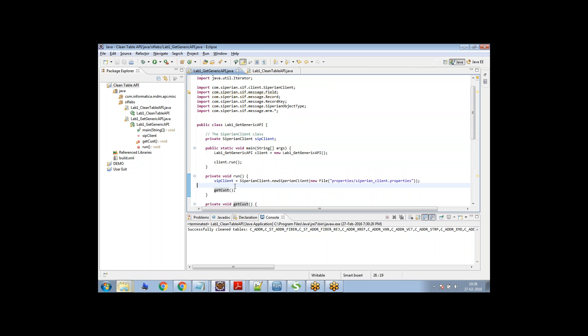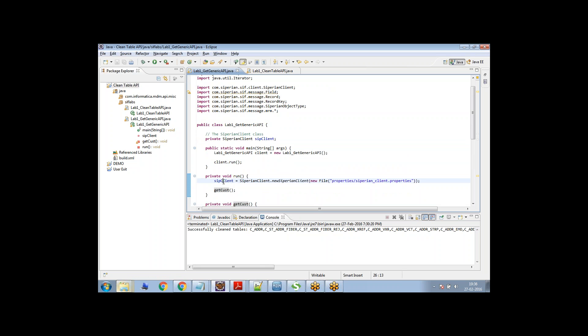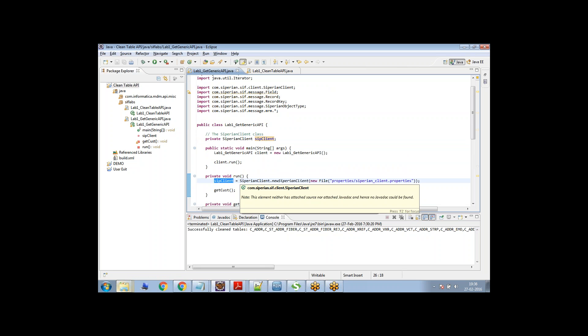And then just see here, this is the run request. And this is where we're initializing the SIF client. Remember SIF client is the most important class. The reason is using this class only, you are going to send the request to Informatica MDM.